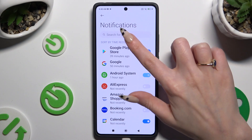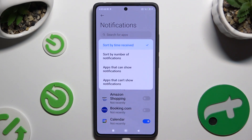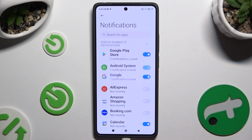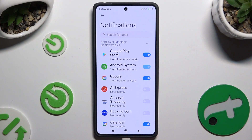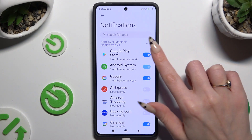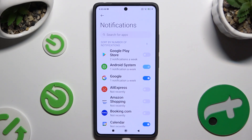Select Sort By at the top and pick one of those options, like Number of Notifications. Then click on the blue switcher next to one of your apps to block notifications from it.